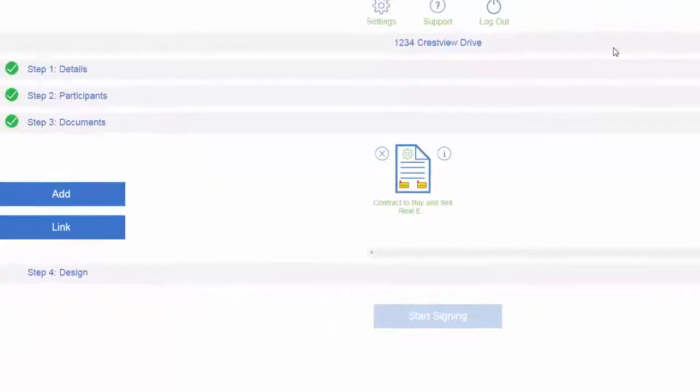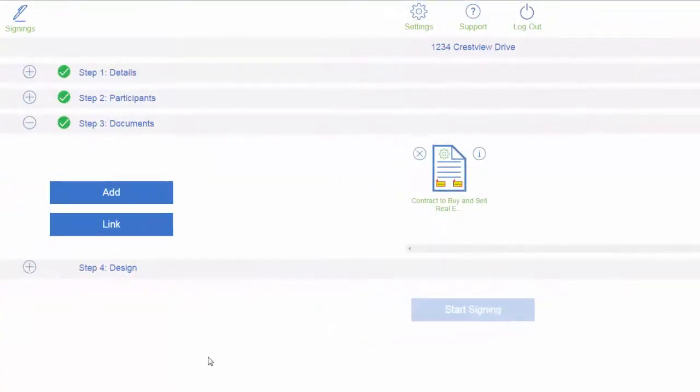If you have more forms that you need signed, you would click add, and you can add however many forms.